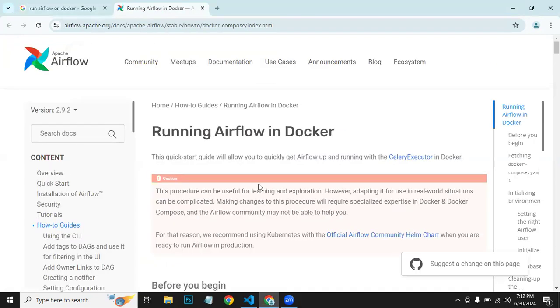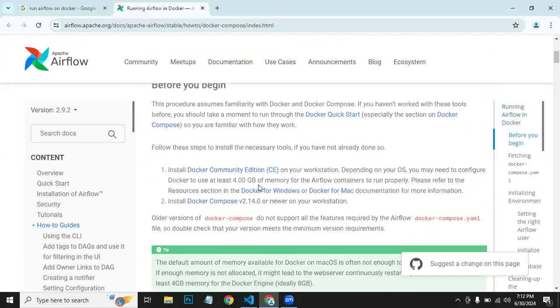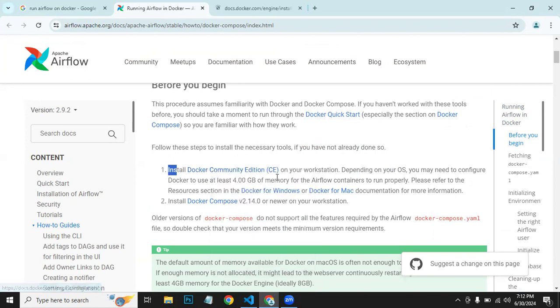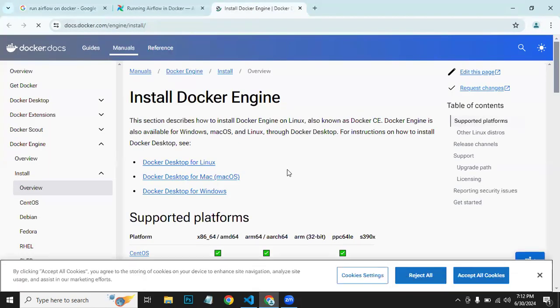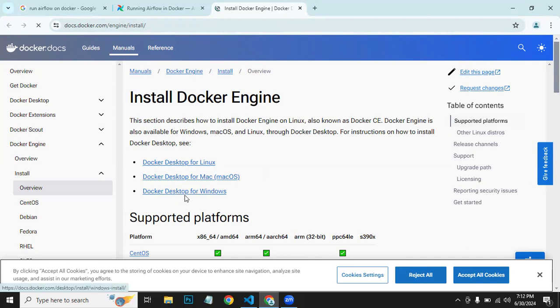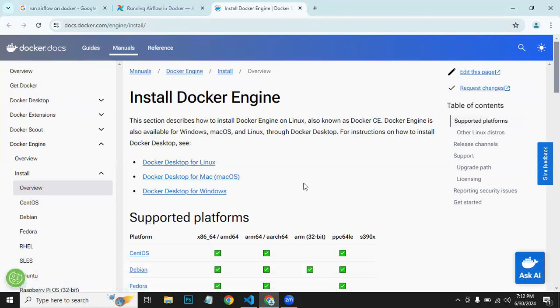Now we need to follow this documentation. There are two steps. Step one is to install Docker Community Edition, so you can open this link and download for Windows because we are doing this for Windows this time. You can accept all cookies.